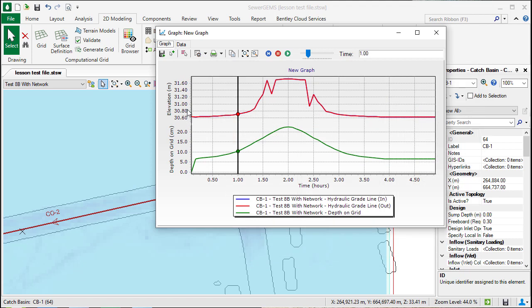Click OK, and now we have the hydraulic grade results at the catch basin, as well as the reported depth on the 2D grid at this location.